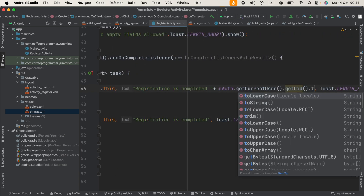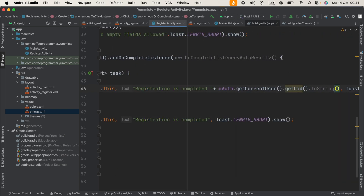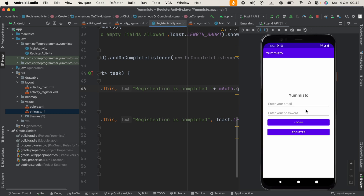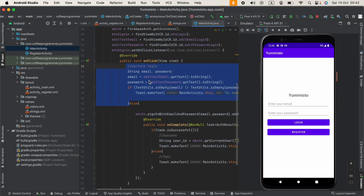Let's run this out. Our application is running and I realize I have to link the register button to our register activity. This register button is in our login activity, so I'm going to open MainActivity.